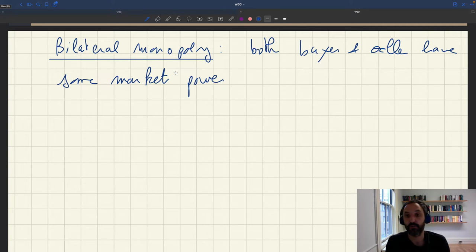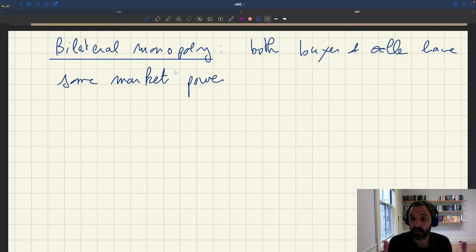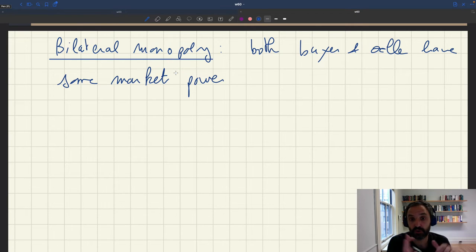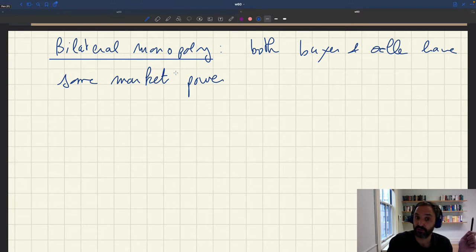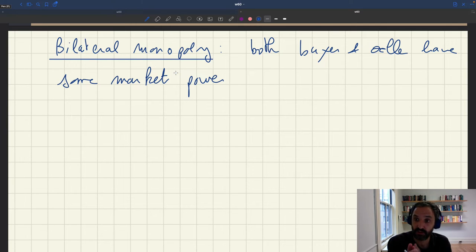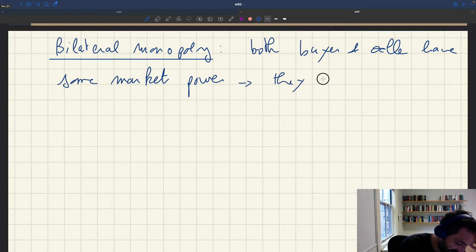So that's very different from the Dukensian model, where only the sellers have market power, or the Walrasian model, where neither buyers nor sellers have market power. Here, both sides, buyer and seller have some market power, which means that they can influence prices.